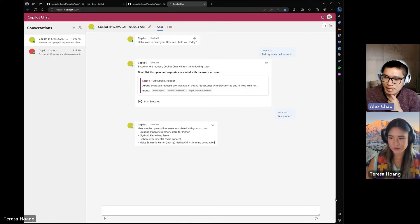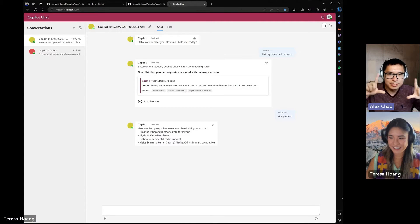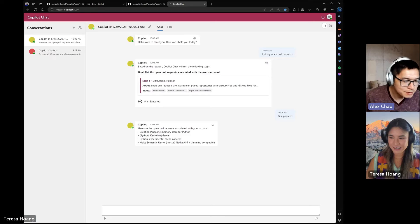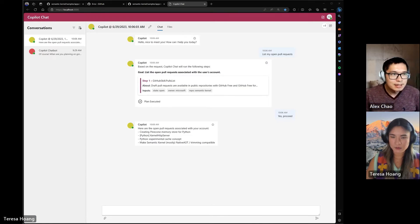Awesome. Well, in our last couple of minutes, if you want to hop off of sharing your screen. Great. Well, thank you so much for this walkthrough.